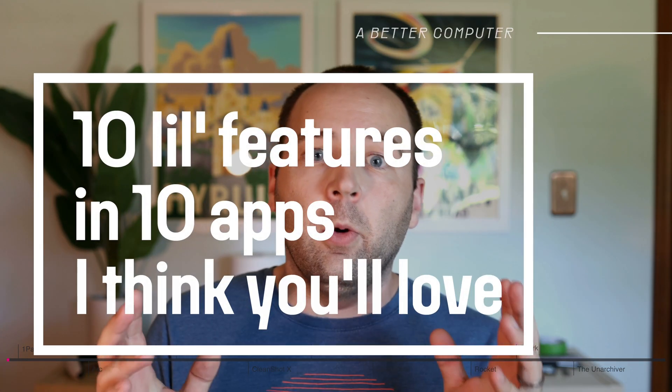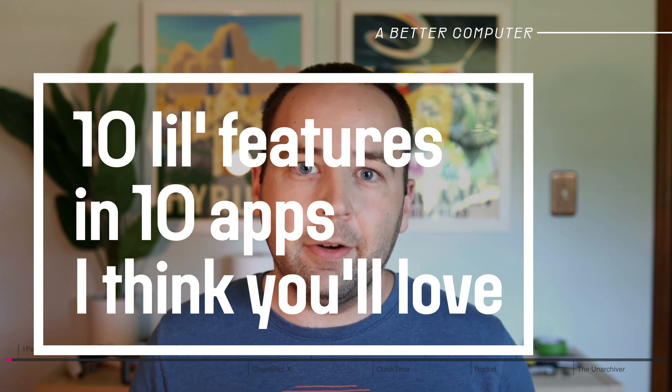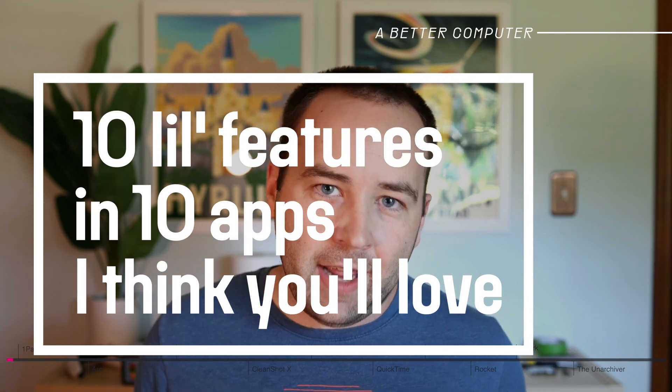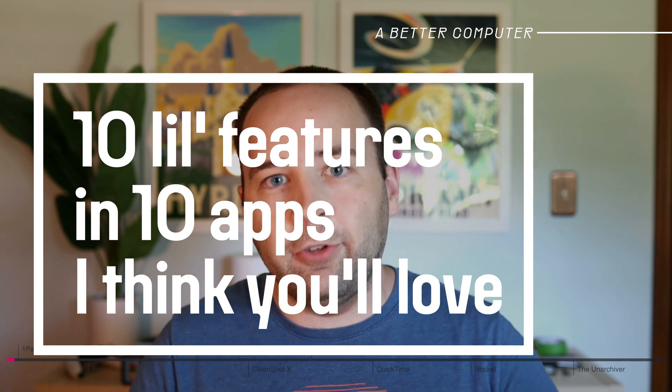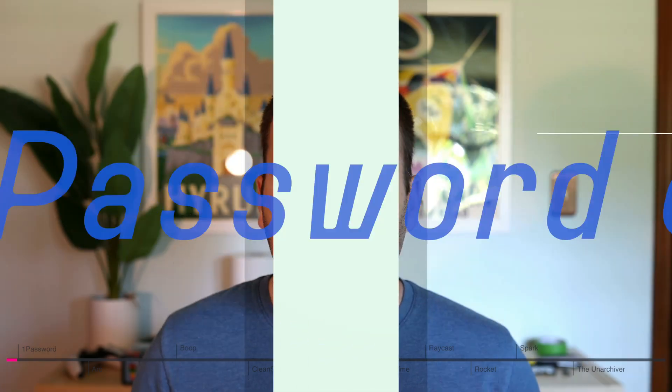In today's video, I wanted to kick off maybe a series of videos where I talk about little details in apps that really make my life better on the Mac. So without further ado, here are 10 little things in 10 apps that I find super useful and think you might enjoy as well.